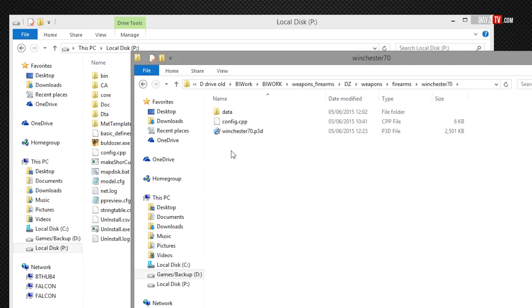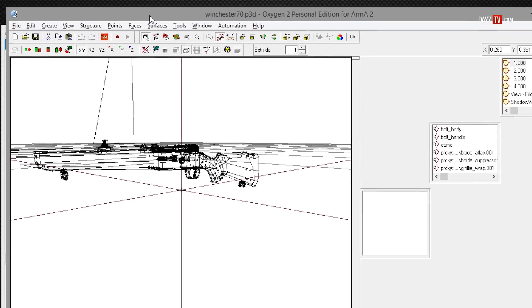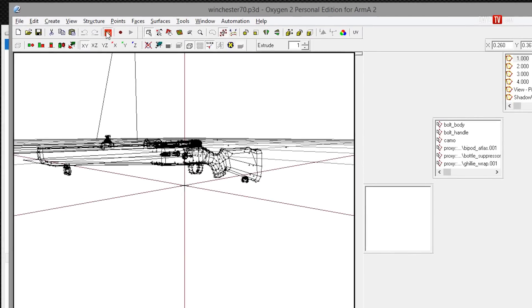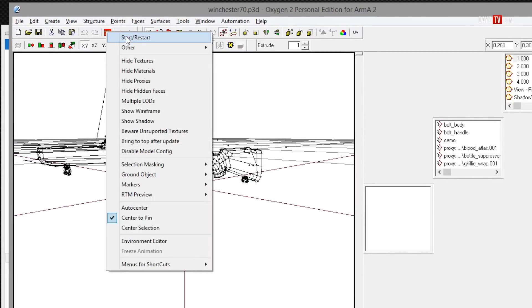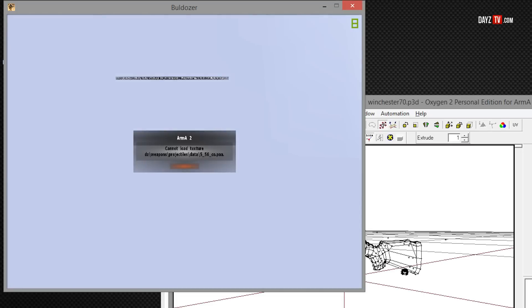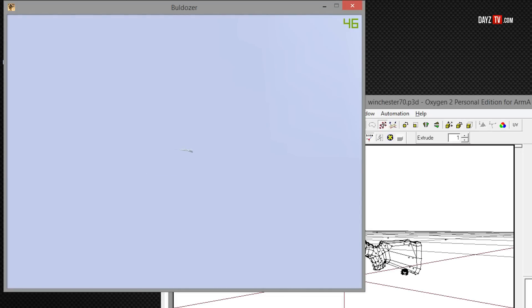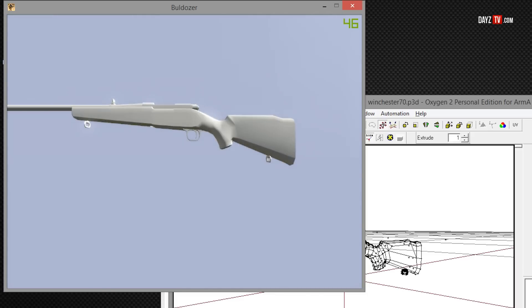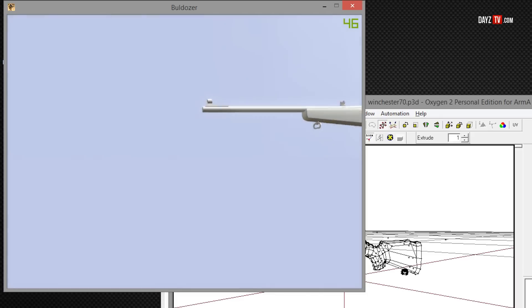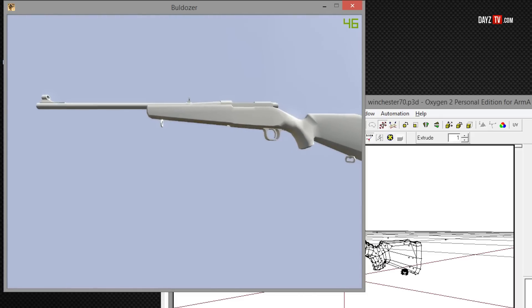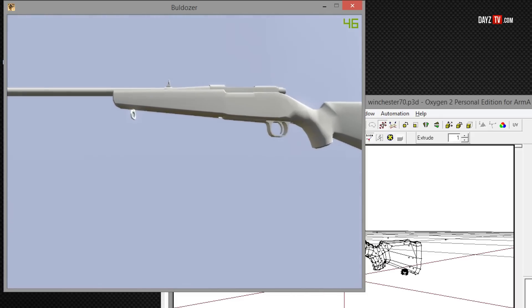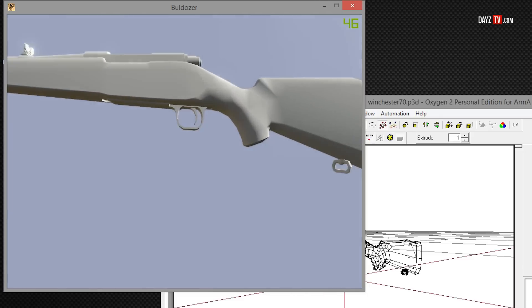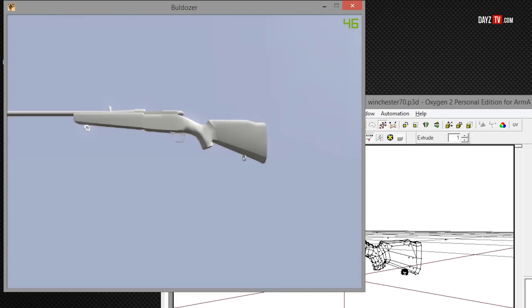Now I'll show you what will happen when you try and launch a 3D model in Bulldozer from Oxygen 2 if you do not have the texture files on your newly created P drive, as well as the preview.cfg. Let's open the Winchester 70. Now let's launch Bulldozer without the textures in the P drive. We get the cannot load textures error. And if we press okay and zoom in, let's get right into that weapon. We can see already there is no textures on the weapon at all, as well as the Bulldozer launcher being a very low resolution.